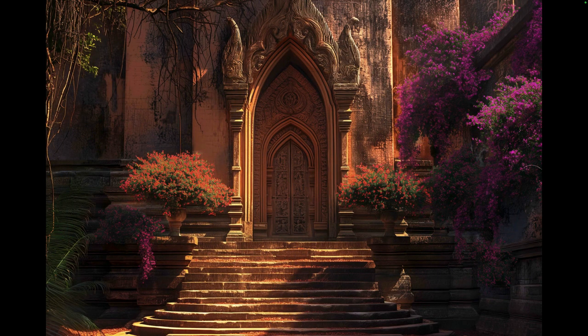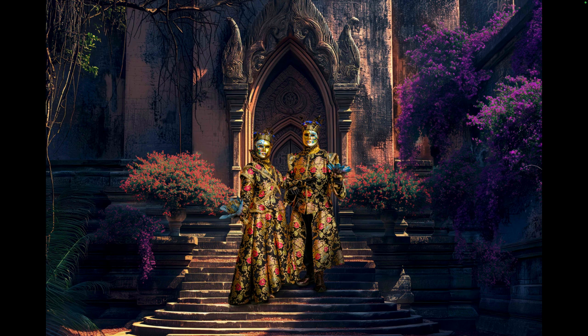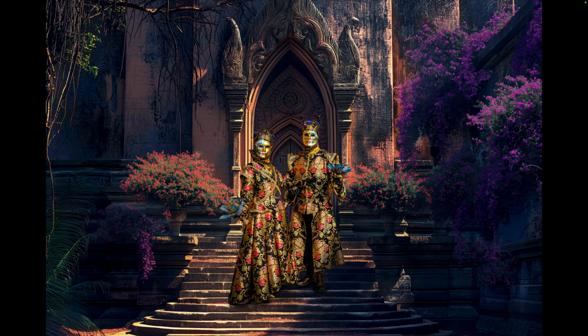Here's another background on the steps of an exotic Burma temple. I thought this would work well for these costumes and we're placing them on the steps there.